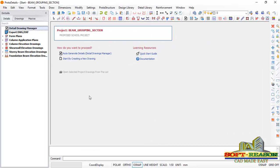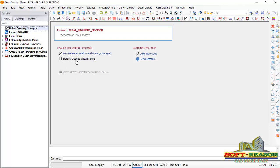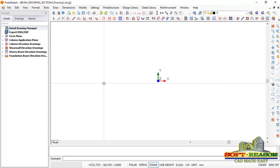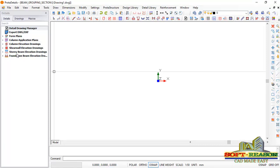Prota Detail is loaded. We want to be producing the detailed drawing of the beams with the groups. I want to start by creating new drawing. I click right there and I will go straight away to story beam elevation drawing.